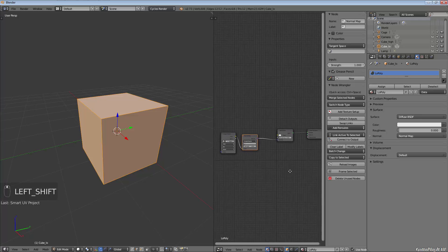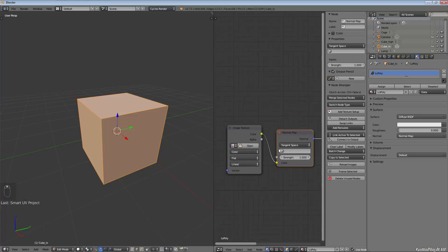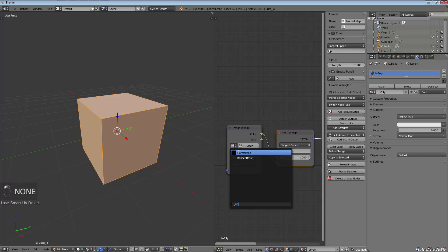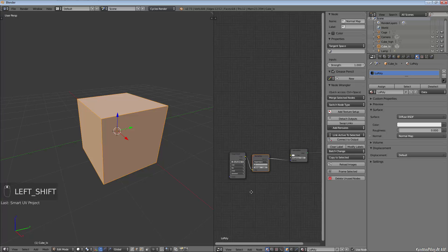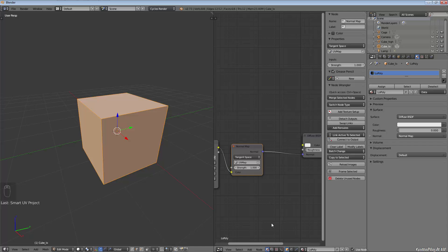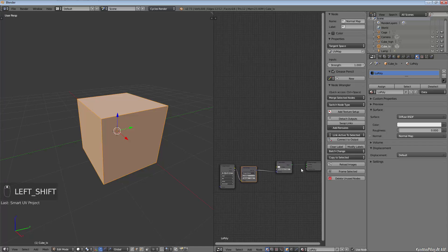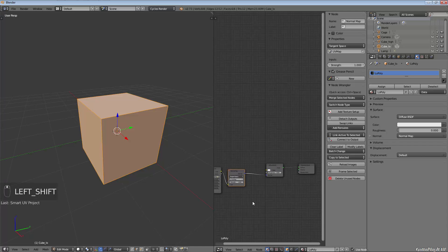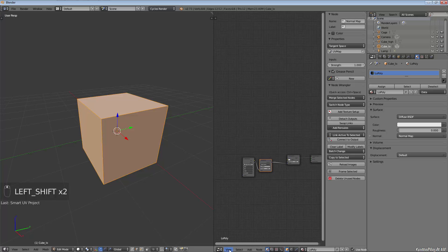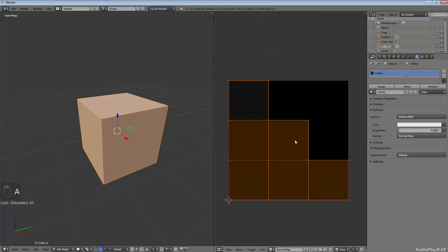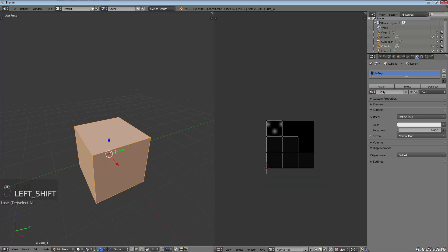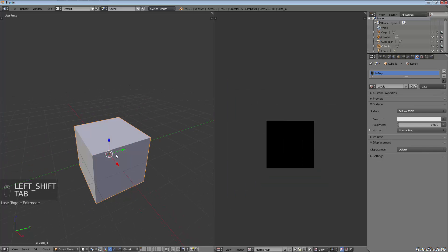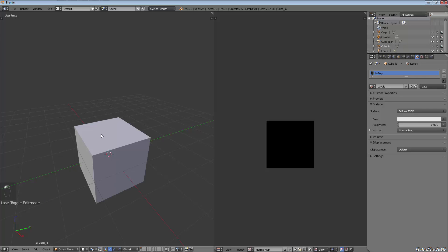We're going to go back into the node editor and quickly set this up. Our normal map, we want to use that image, so we're going to choose normal map from our list of images. We want to choose UV map under the normal map settings. I'm going to tab out of edit mode into object mode, hide the low poly cube, and unhide the high poly cube so now we're working with the high poly cube.